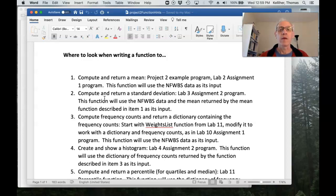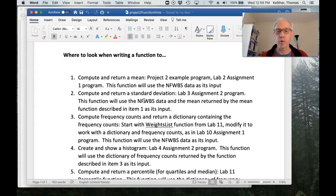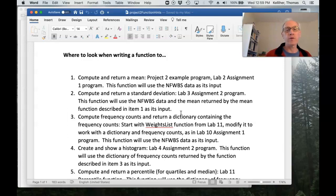Okay. So standard deviation function would take the NFWBS data as an input as well as the mean returned by the mean function.